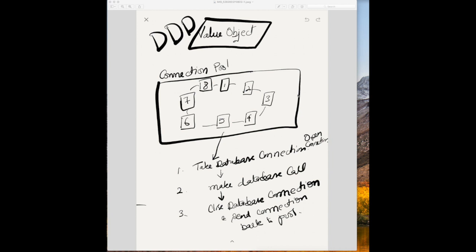We discussed entity objects. Entity objects are objects which need to have identity so we can track them, update them. We give example of bank balance. When we are updating a bank balance, we need to make sure the right account is debited or credited so that the system doesn't corrupt.